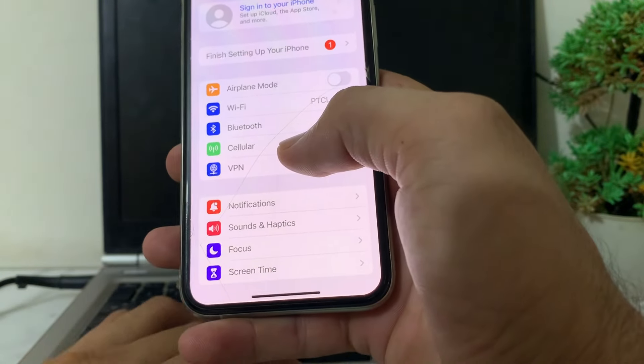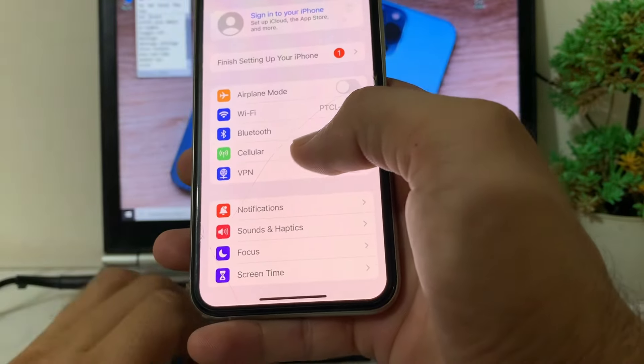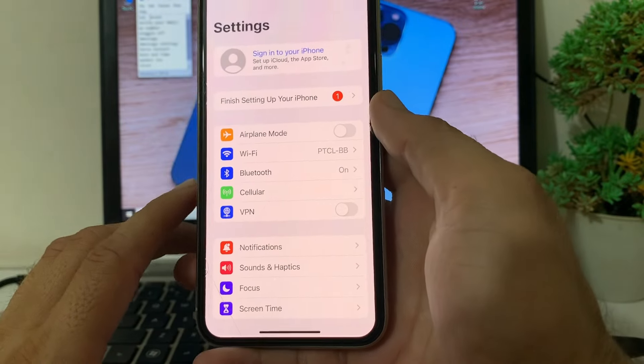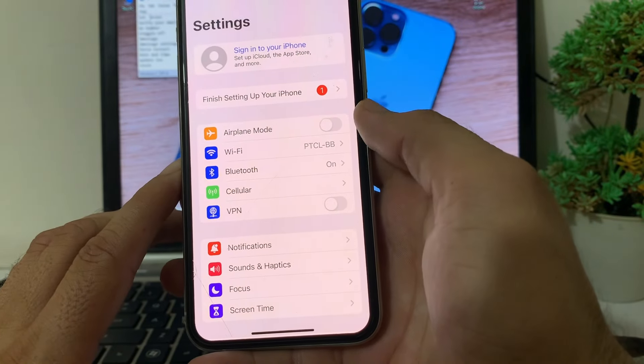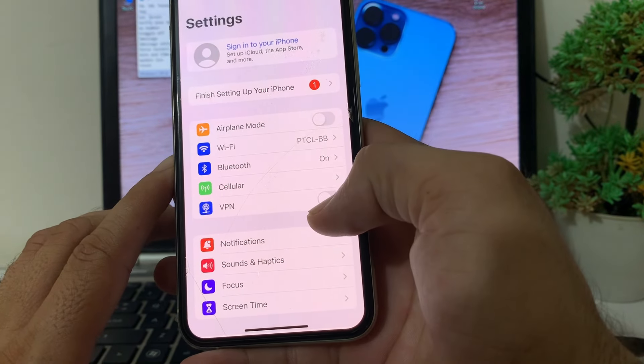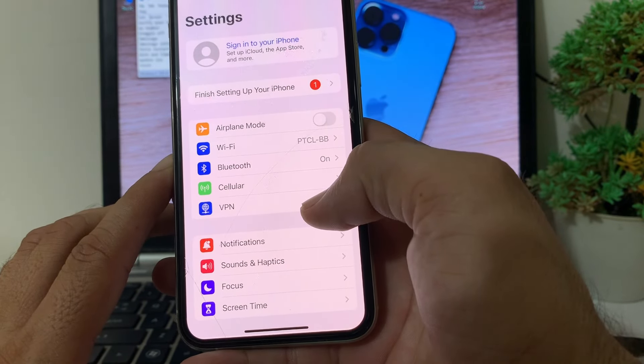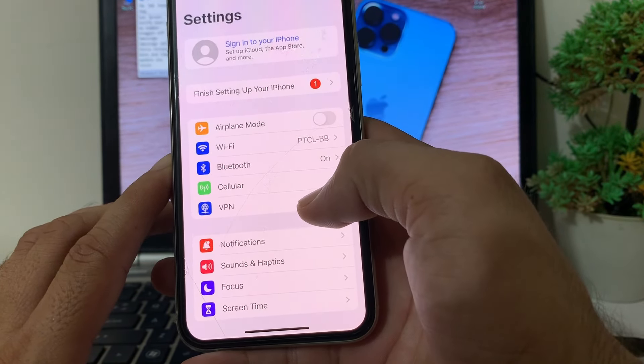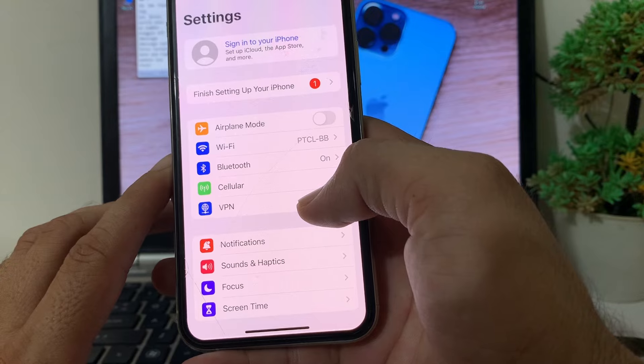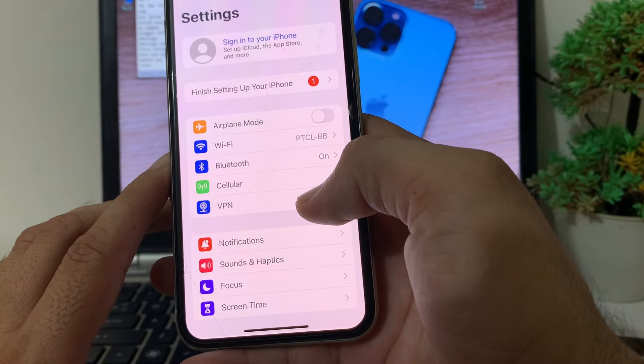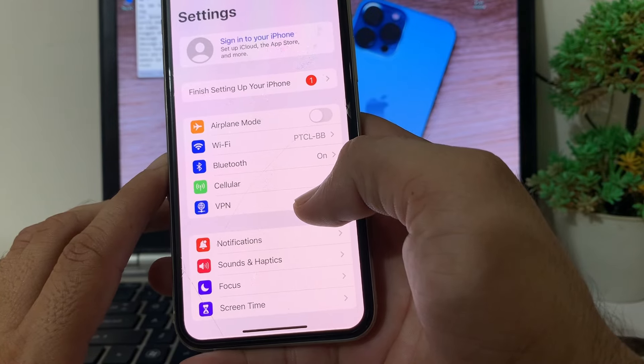After that, make sure that your iPhone device is not connected with any VPN. If your iPhone device is connected with a VPN, then you will have to disable the VPN connectivity on your iPhone device.